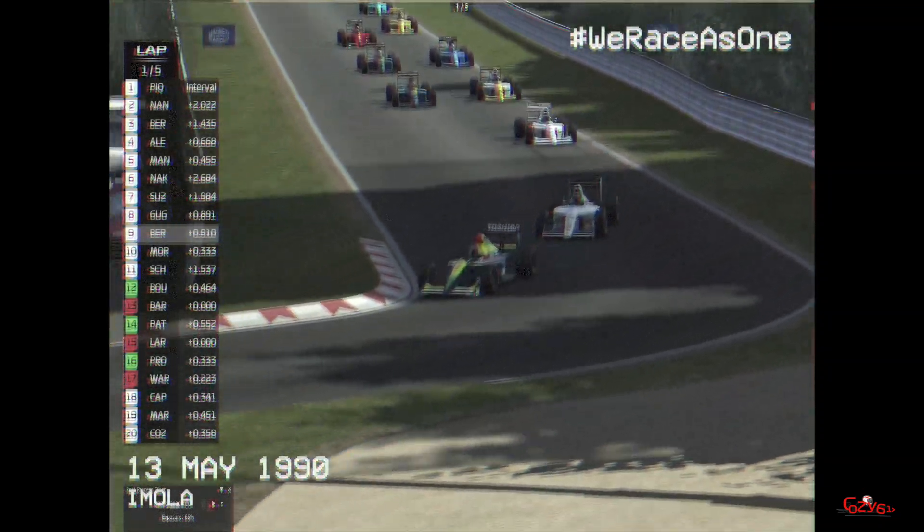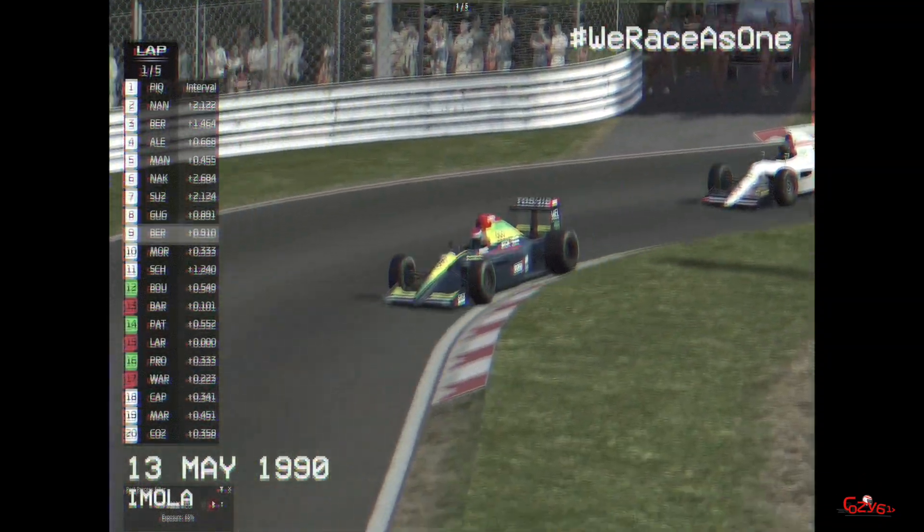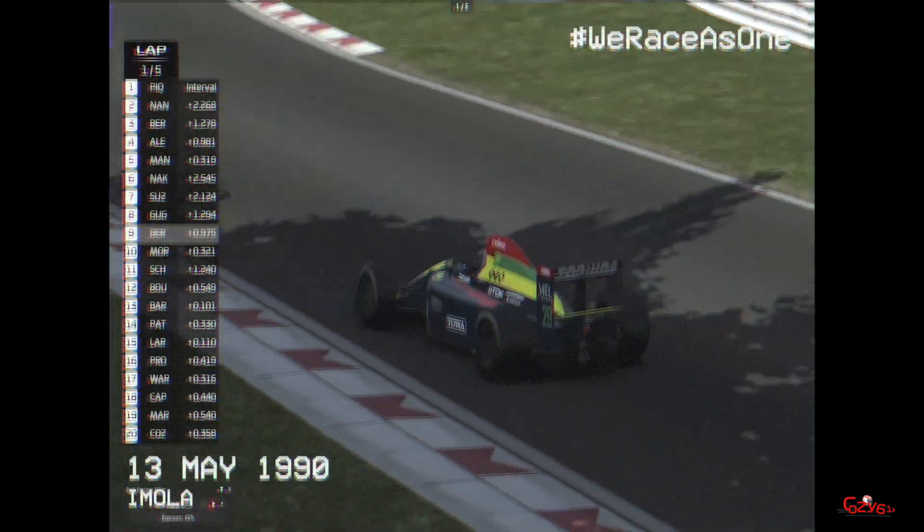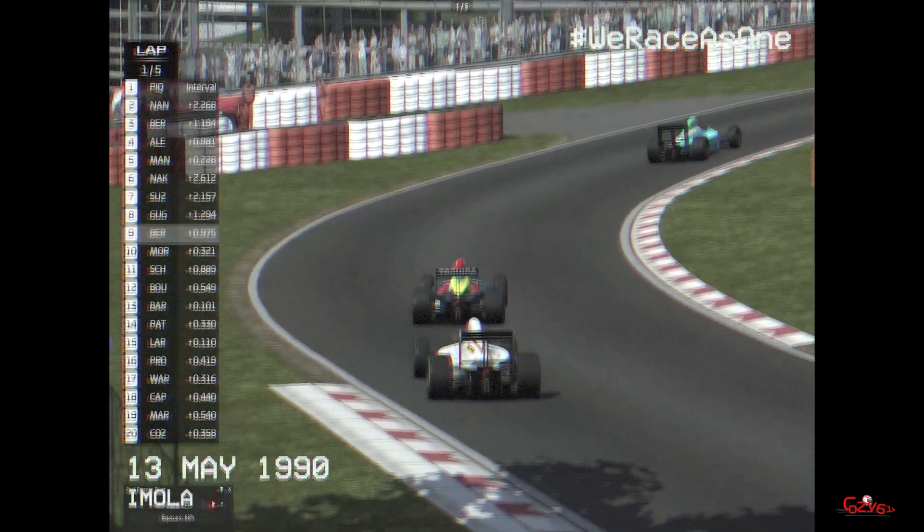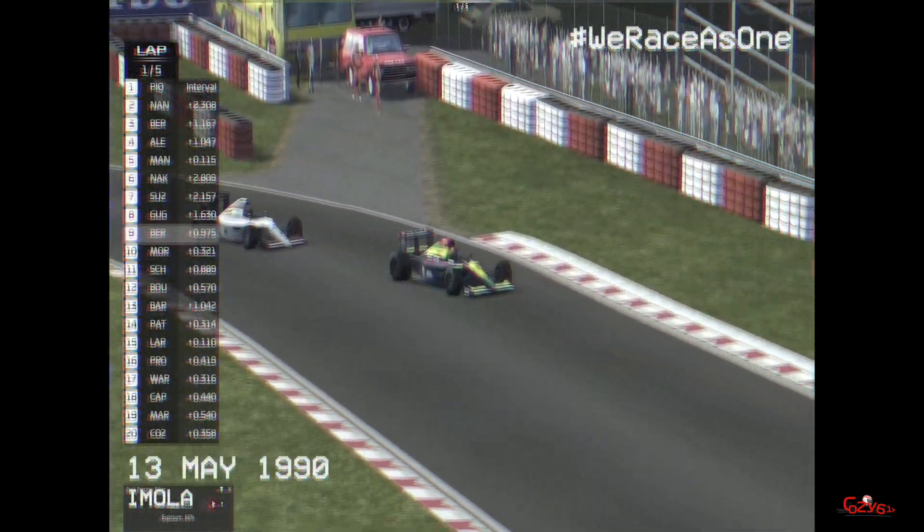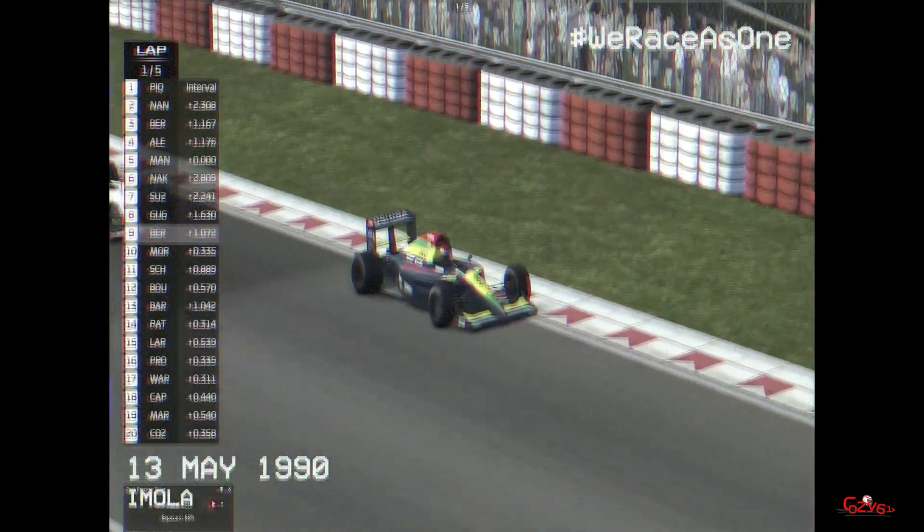But once again, it's all down to preference. You do whatever you want to do, and these things can be done on the fly whilst you're racing or qualification, etc.